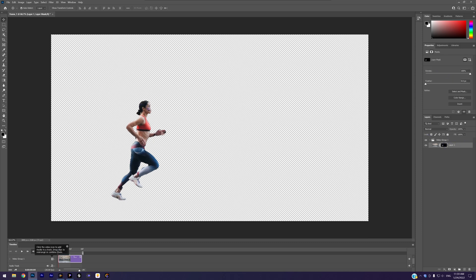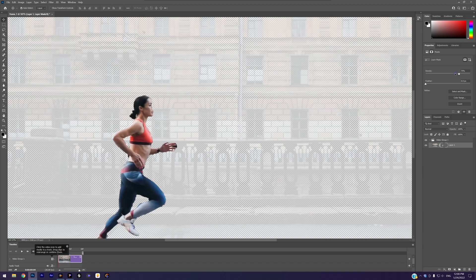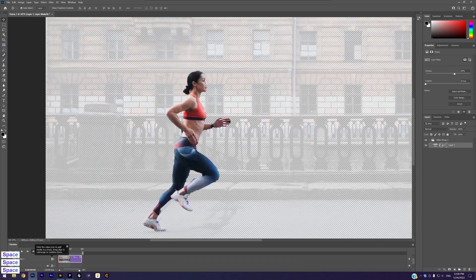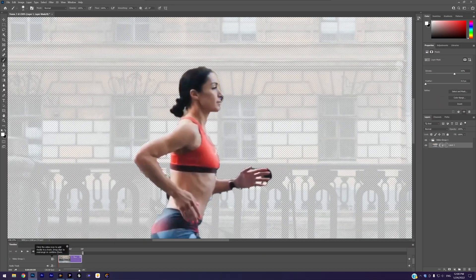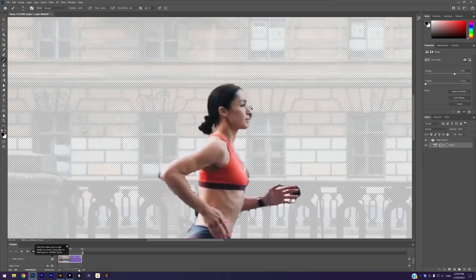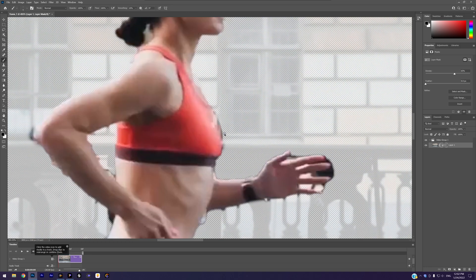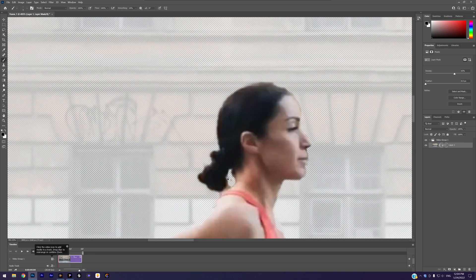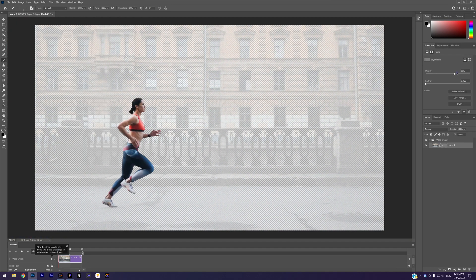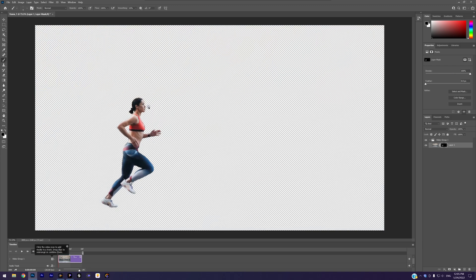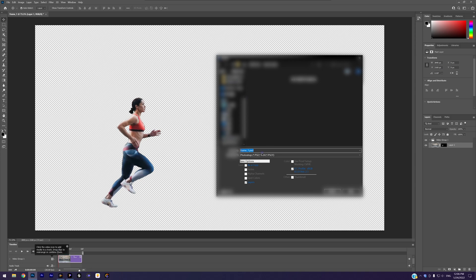Select the mask. Reduce the density a little bit so that we can see the background. Use the brush tool to fix the flaws. The white color means restoring while the black color means erasing. We just paint over the frame to remove the background. The more precisely we paint, the better the result. Here I will just quickly show you how to do it. All right, now we have separated the girl from the background. Export it to PNG file so that there is no background.